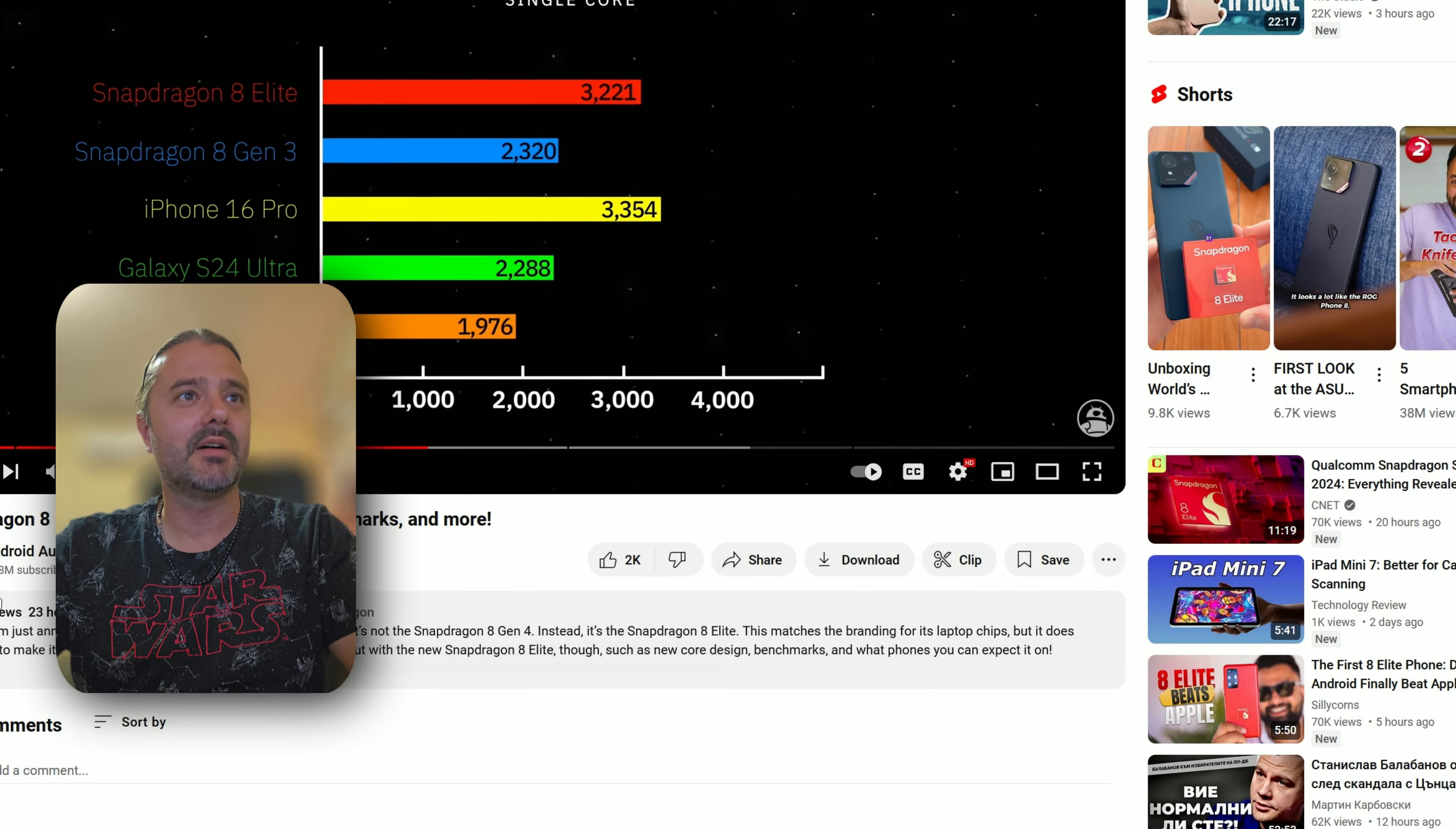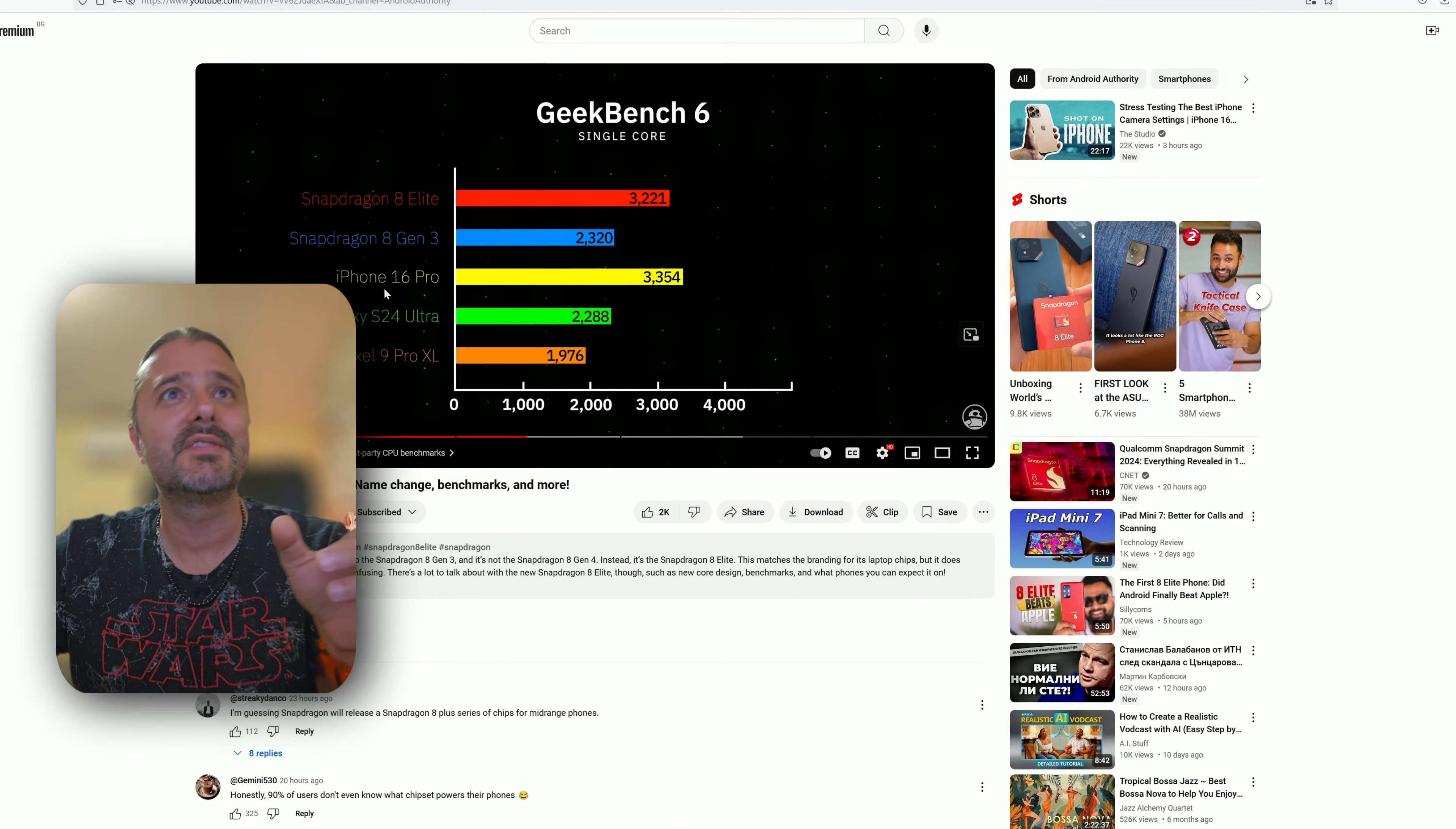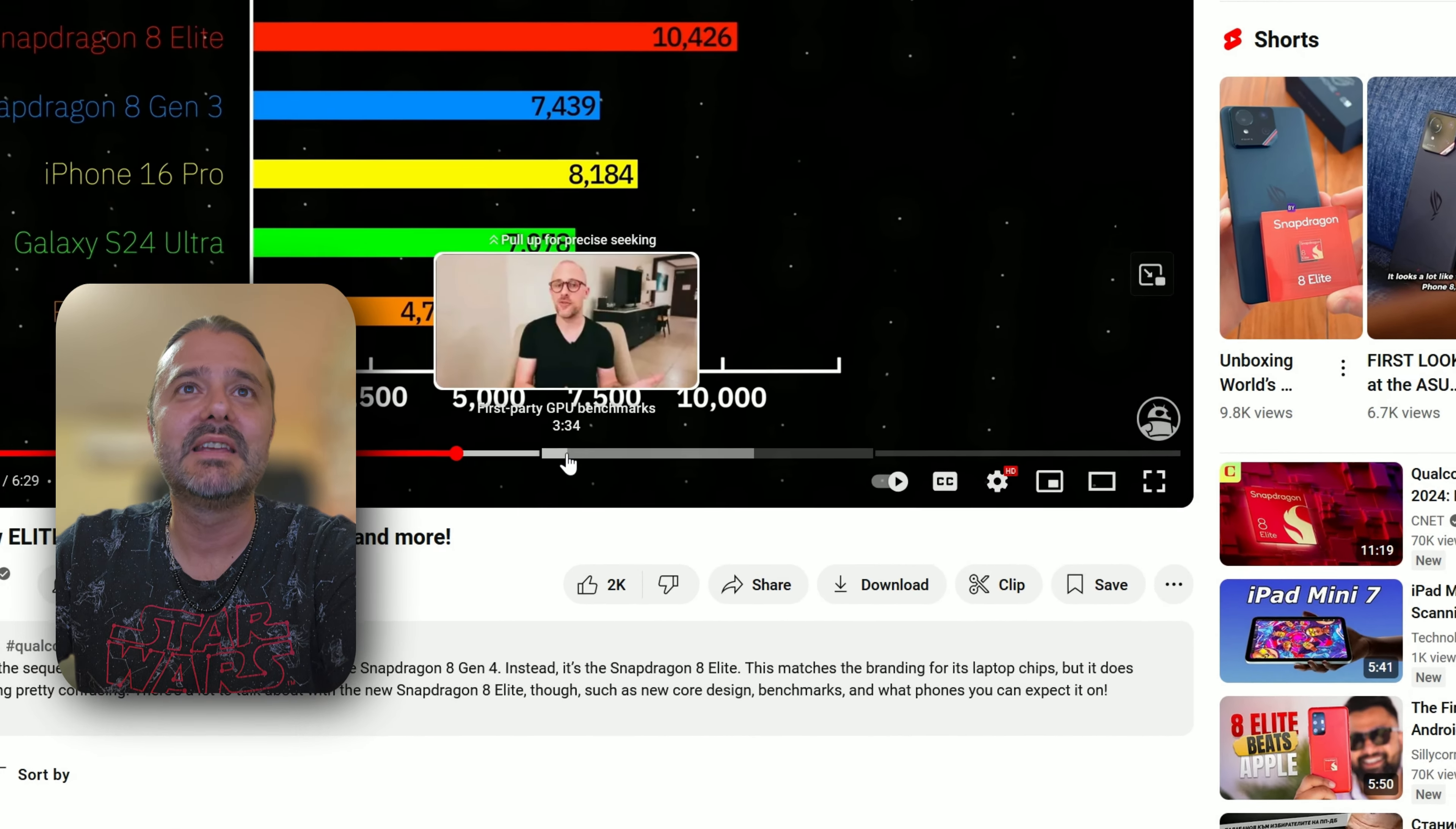video from Android Authority—I'll link it below. As per the benchmarks they got directly from Qualcomm, the Geekbench 6 single-core score is really beating the Gen 3 and is very close to the iPhone 16 Pro but still can't touch it. But see what happens on the multi-core test: over 10,000! This kills everything else—Gen 3, 16 Pro, S24 Ultra. It's absolutely